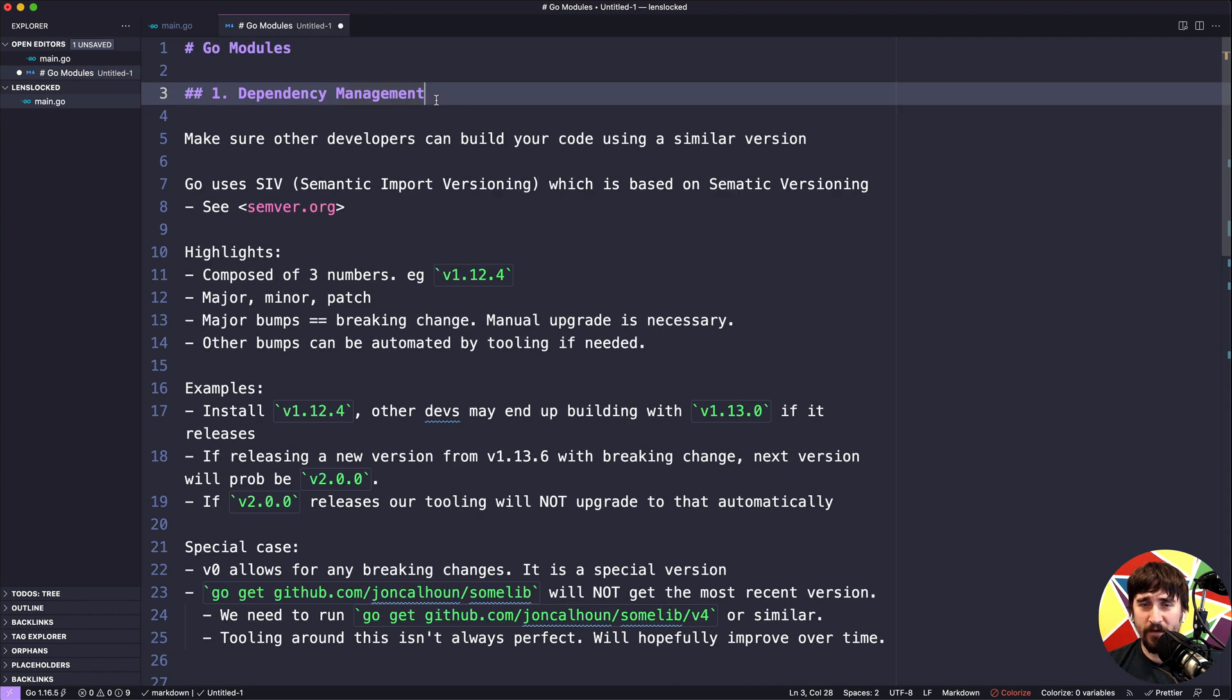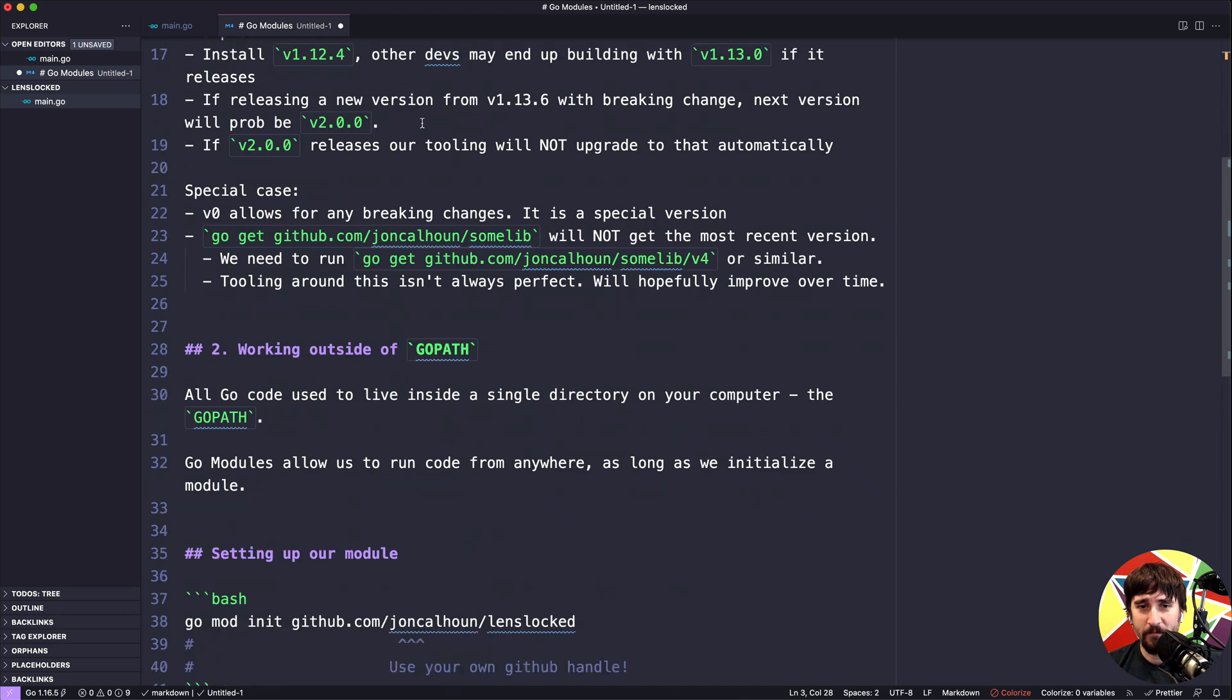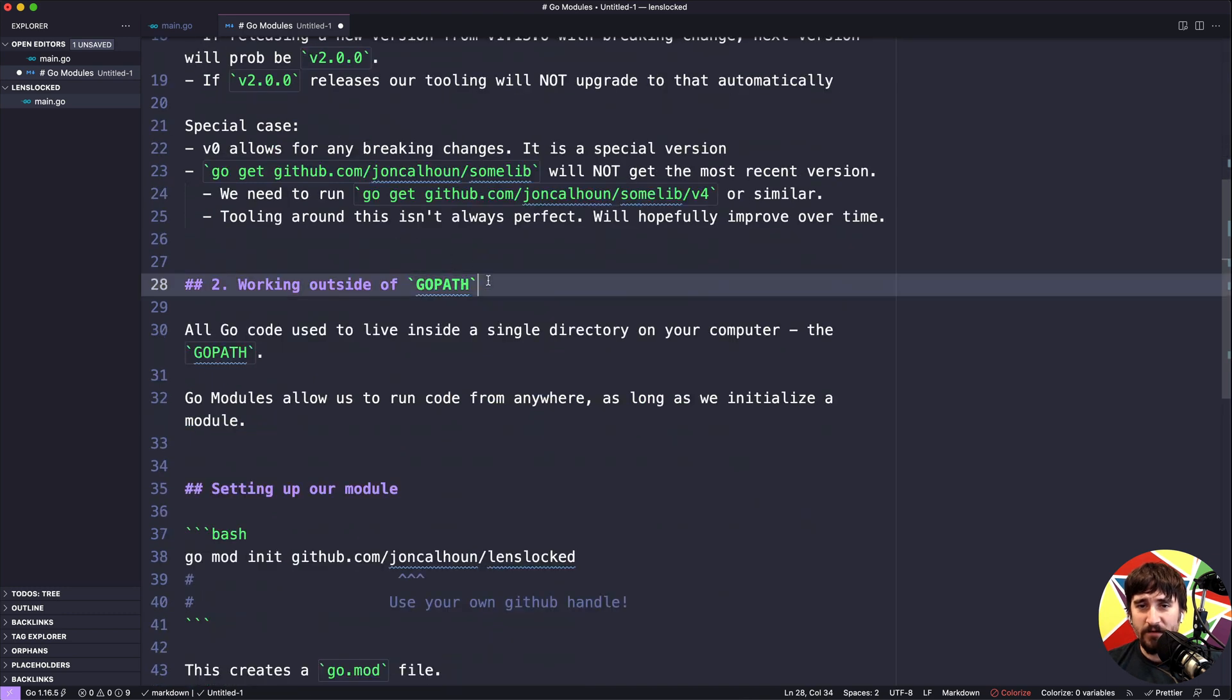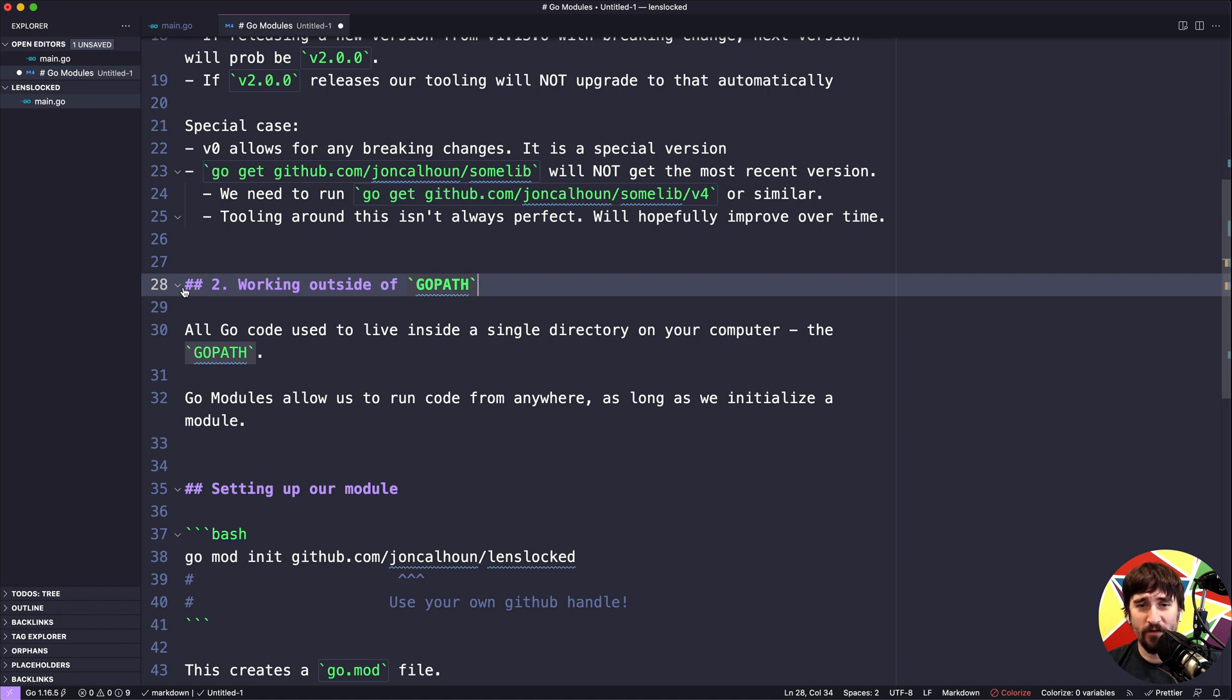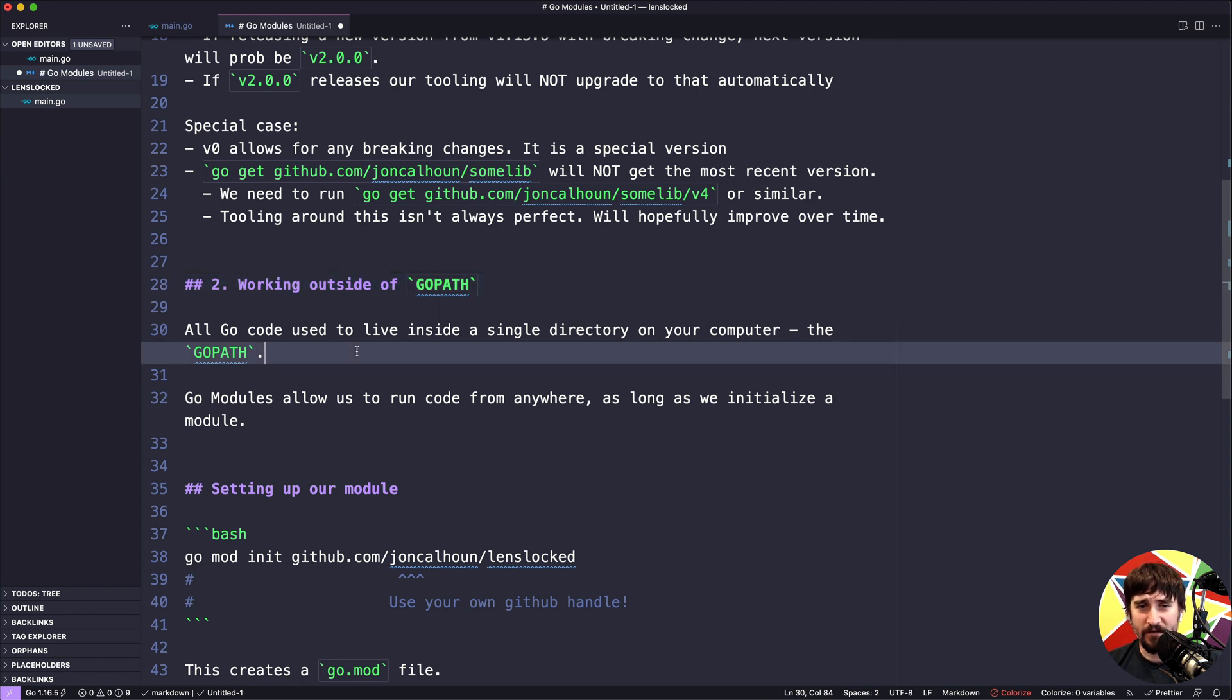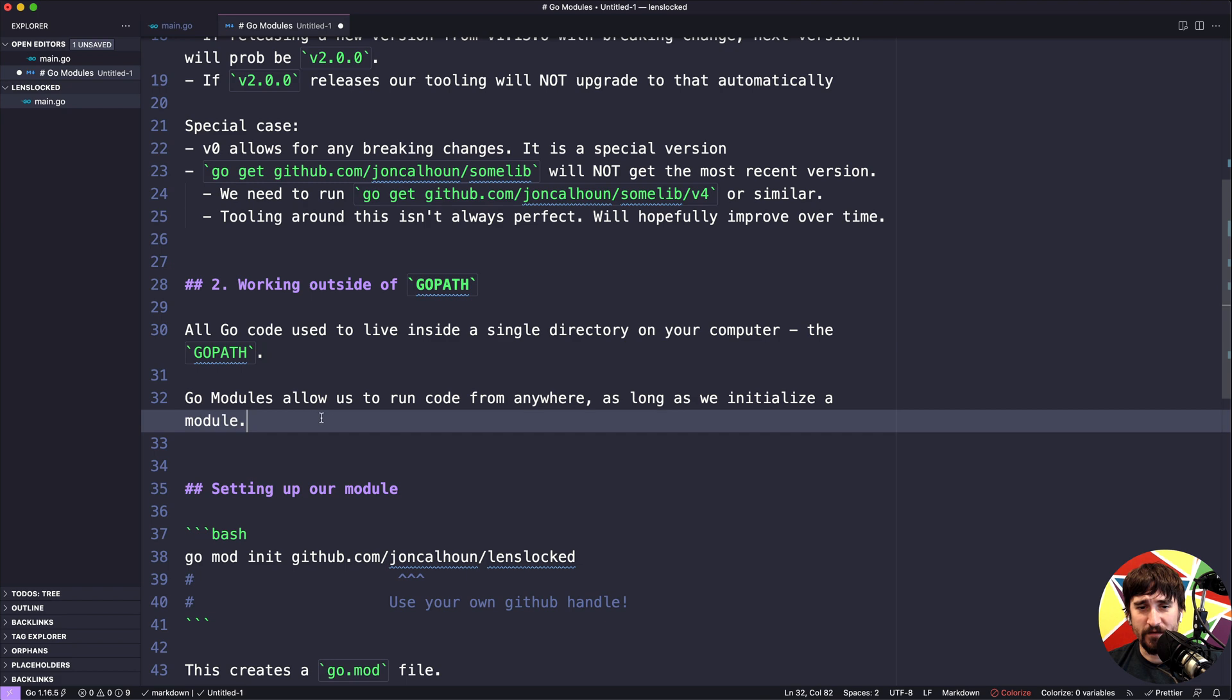Otherwise it would be really hard for people to use third-party libraries and manage them because they might be breaking all the time. The second is working outside of the Go path. If you aren't familiar with the Go path, don't worry about this section. The big thing here is that you don't really have to worry about it anymore. Before Go version 1.11, the Go path was something that all Go code worked inside of, and Go modules allowed us to stop doing that for the first time.